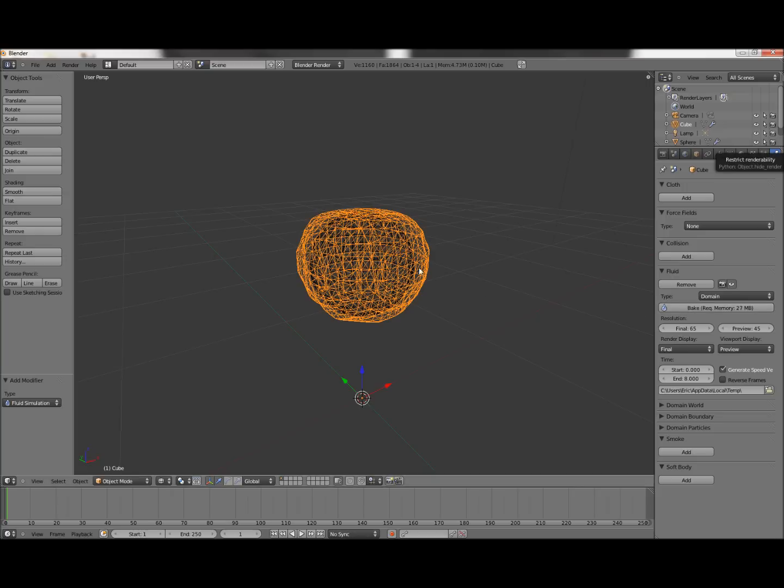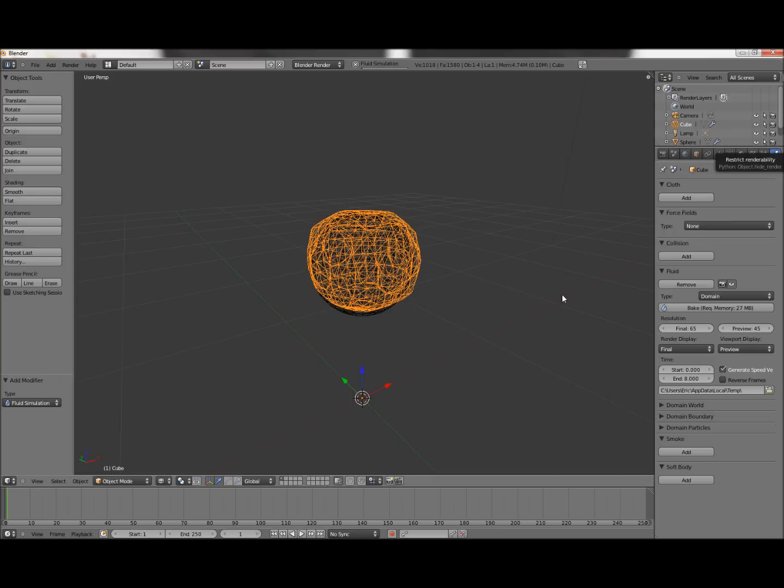Next step, have the domain selected, and just click the Bake button. Right here, Bake Fluid Simulation. Click it. It's going to freeze for a second, and then start baking. And you can see the progress up here at the top bar. It says Fluid Simulation, and this little progress bar under it.